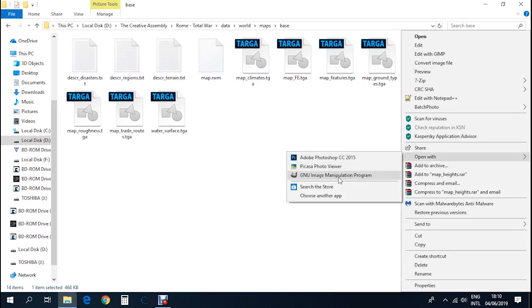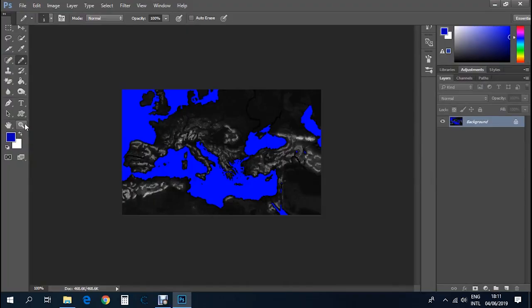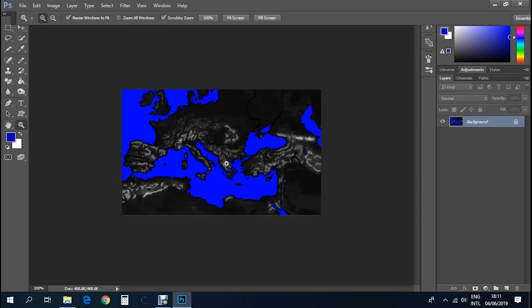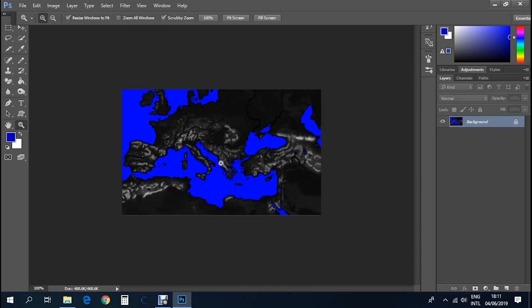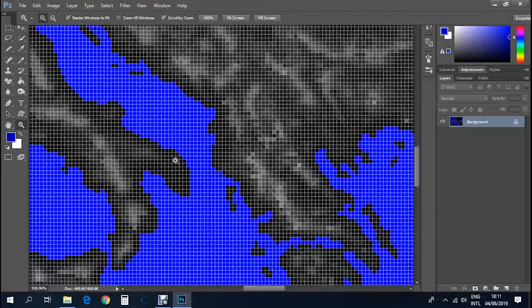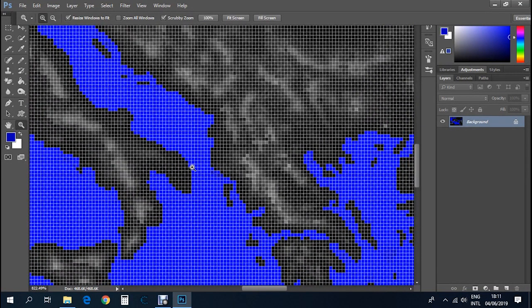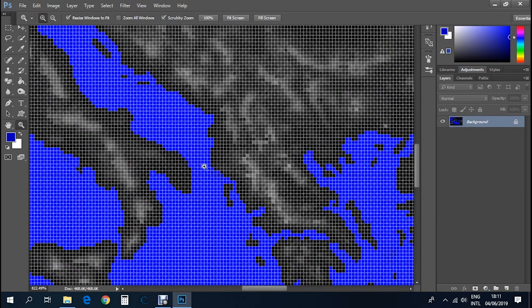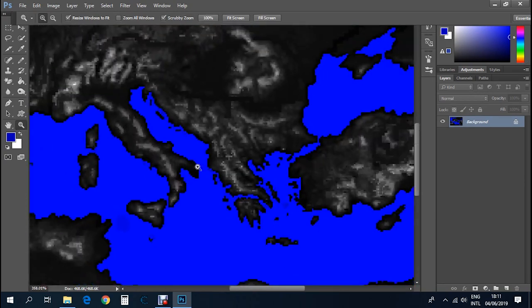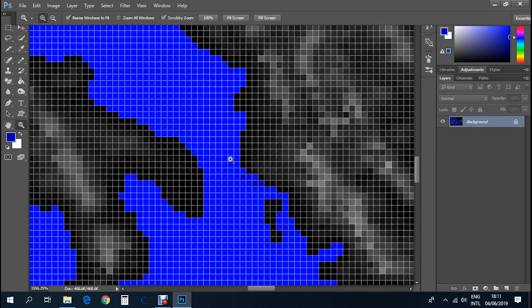Once inside Photoshop, grab the zoom tool and zoom wherever you want to add the land bridge. We're going to add a land bridge between Italy and Greece. The good thing about Photoshop is once you zoom in you get these squares that each represent a pixel in the picture, which makes things easier to do.